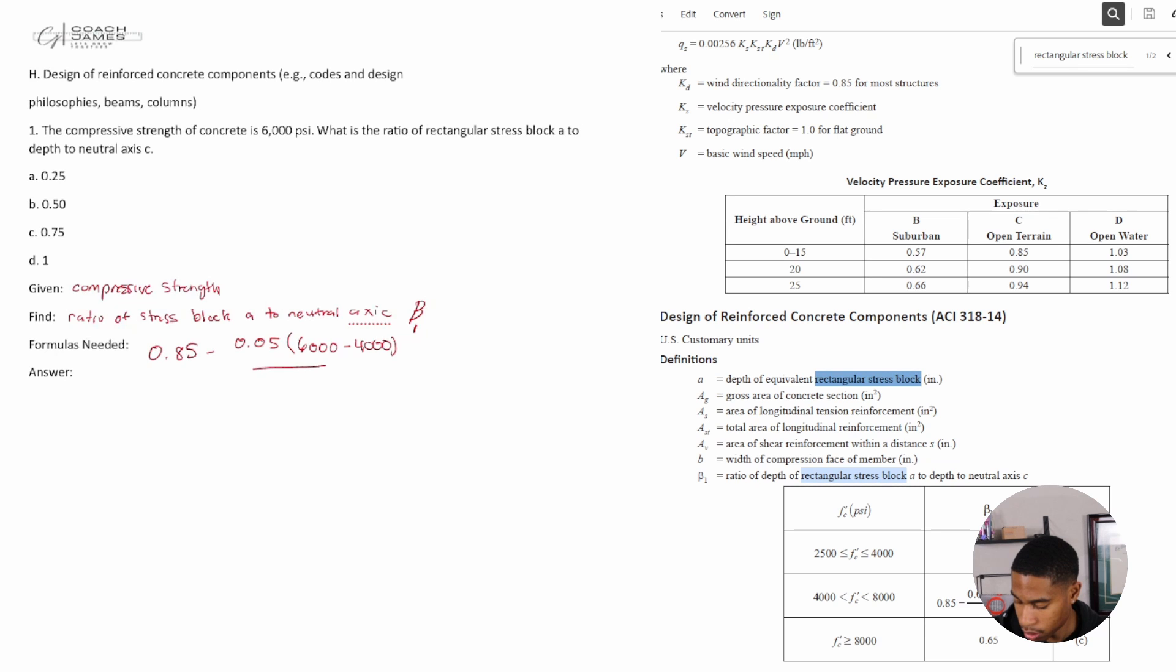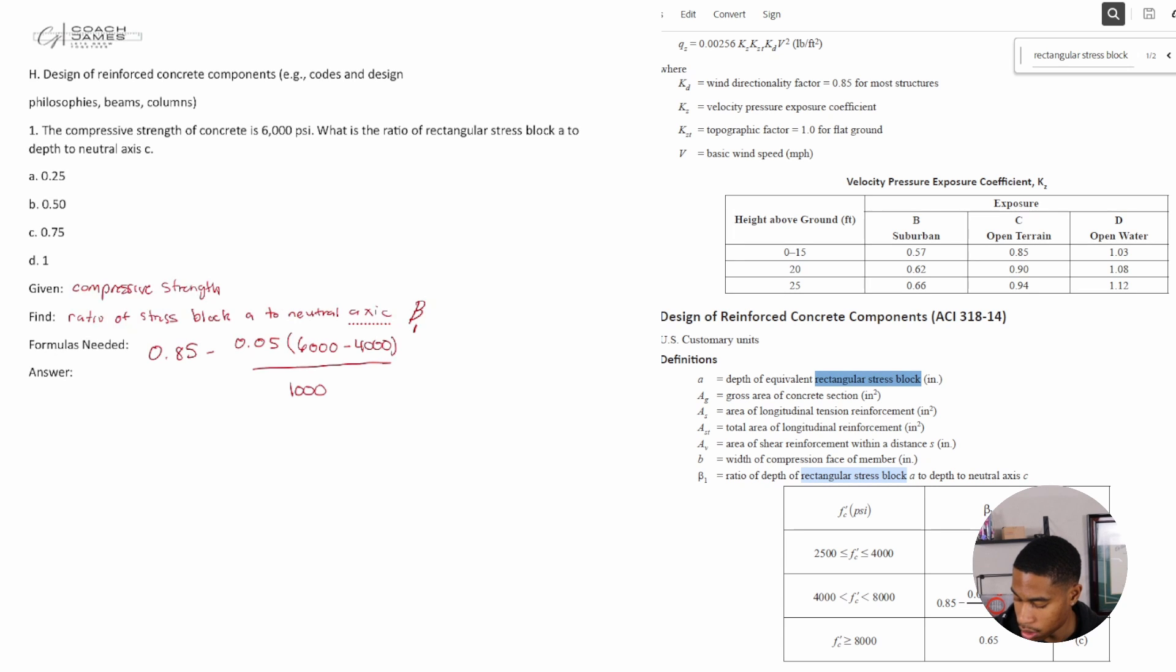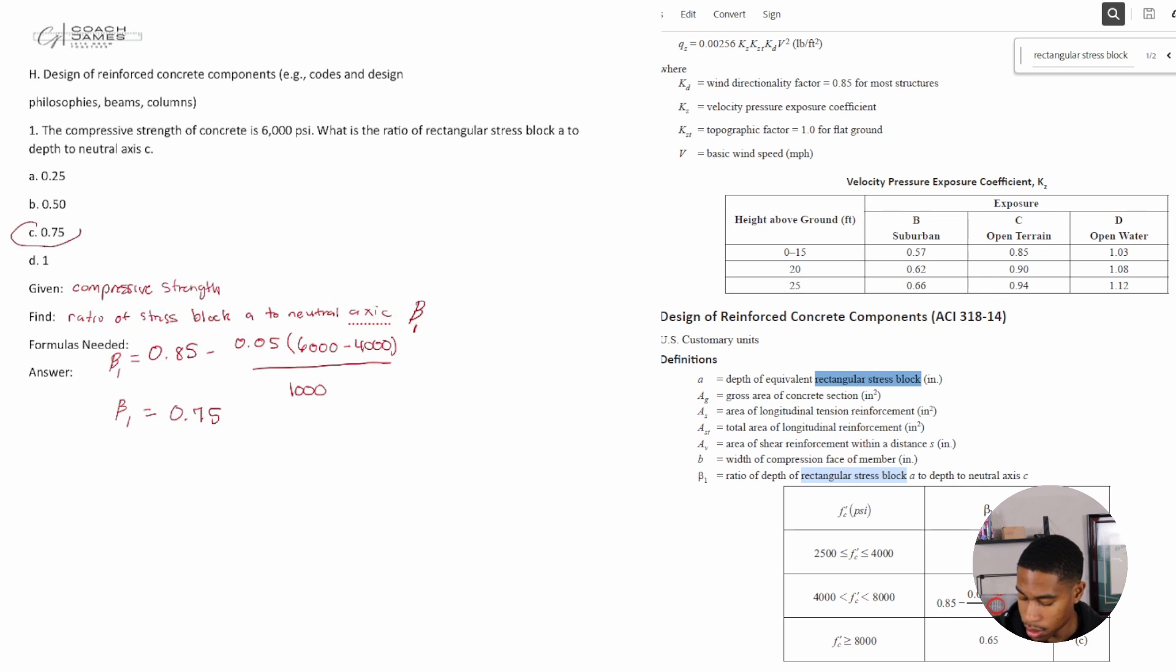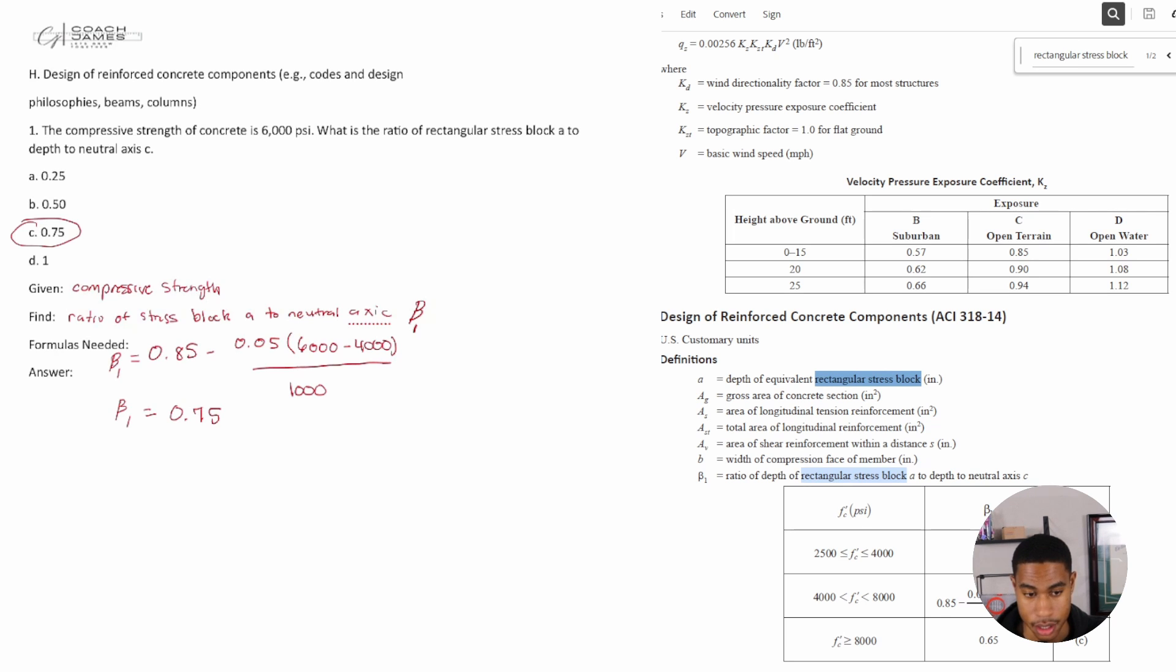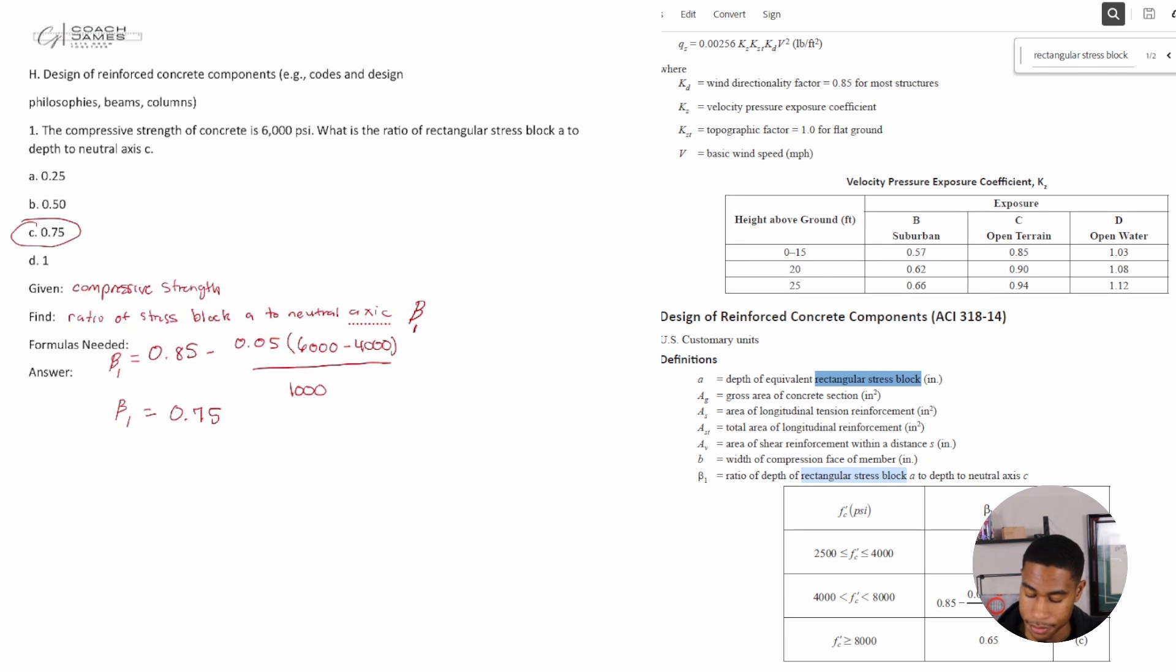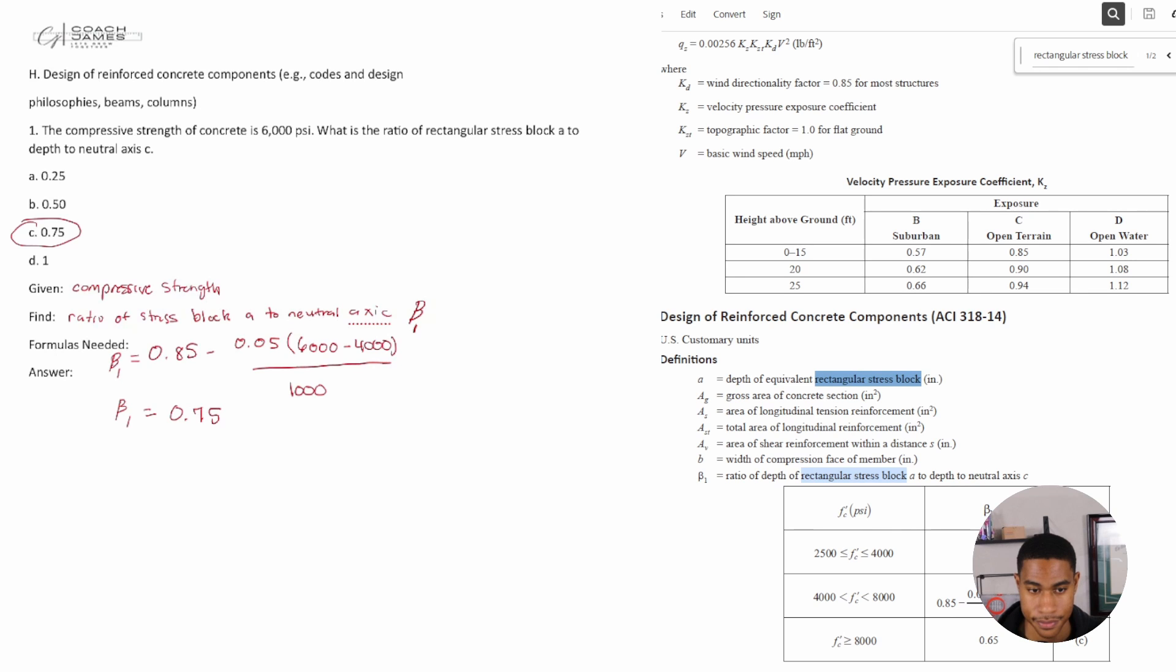And when I plug and chug that, I get b1 equals 0.75. Okay, so we took the little bit of information we had, just did some digging, used what we had found, what the variable meant, and then began to solve. Sometimes you have to take the information that you're given, whatever crap they throw at you, and just read through and methodically go through and say okay, what information was I given, what am I trying to find. You're trying to find the ratio of depth of rectangular stress block a to depth to neutral axis c. That is word for word what this is, but we had to get to it first and do some digging.